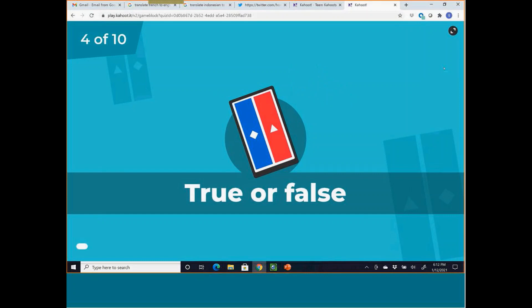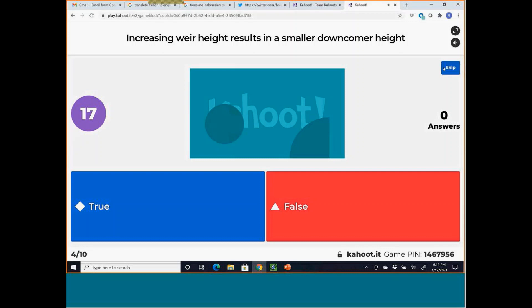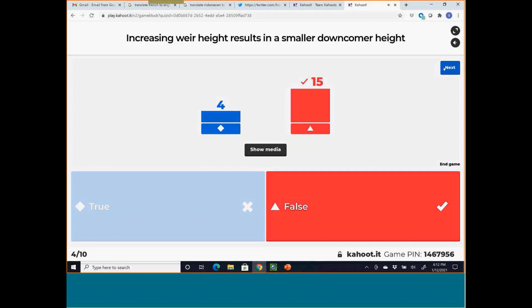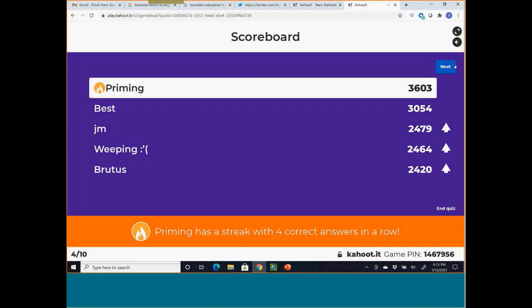True or false: increasing weir height results in a smaller downcomer height. This is false. Increasing weir height raises the liquid level on the tray, which increases the pressure drop for vapor to pass through the liquid. That higher pressure drop must be accommodated by the downcomer — so downcomer height increases rather than decreases.